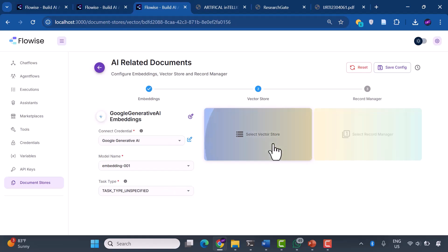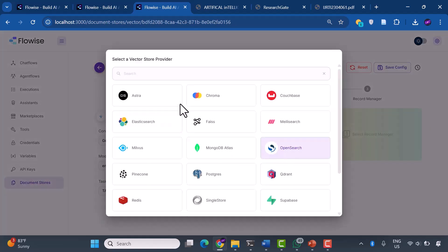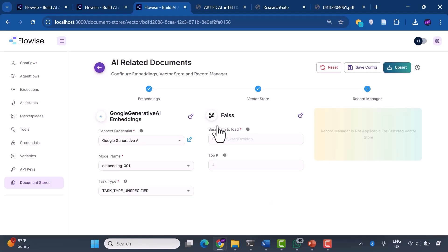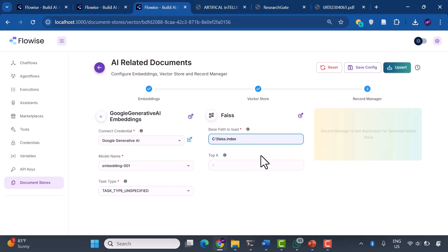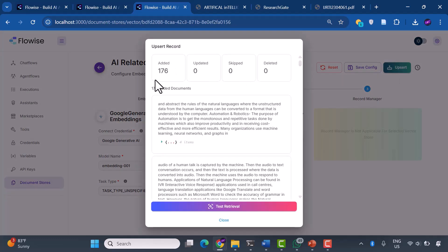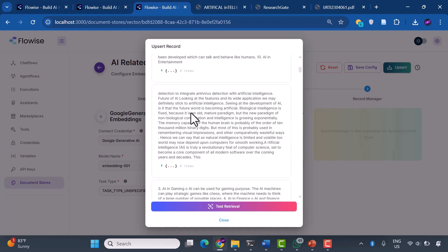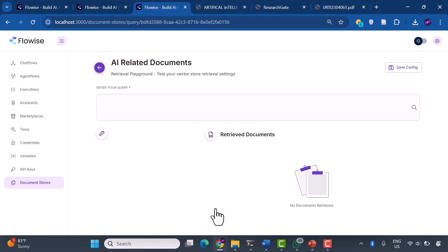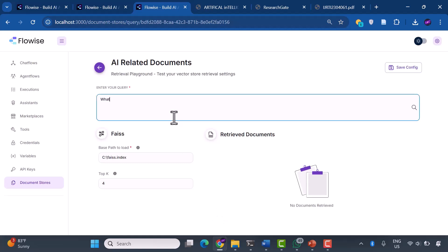For our vector store, we're using FAISS, a powerful local provider that can perform lightning-fast similarity searches. With a top K of four, our system will retrieve the four most relevant pieces of information for each query. Look at this: 176 documents successfully added to our knowledge base.